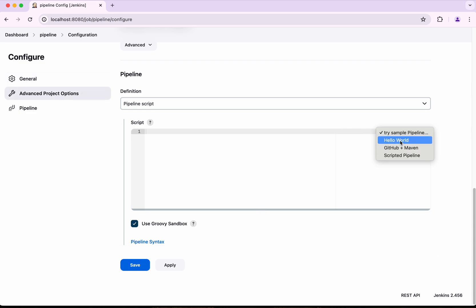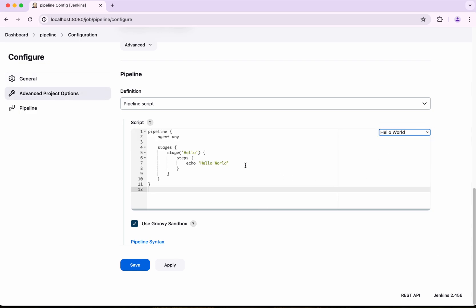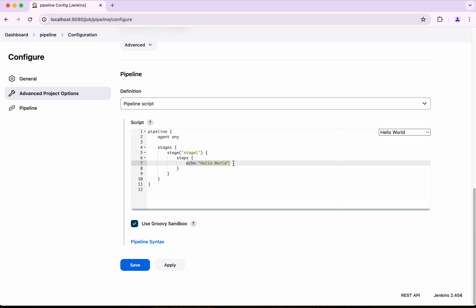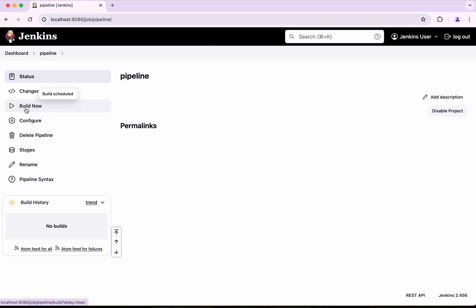I am going to use the Hello World sample pipeline script to get started, and I am going to call this Stage One. I will remove the echo, use the shell, and execute the `env` command sorted alphabetically.